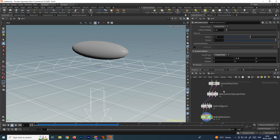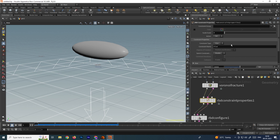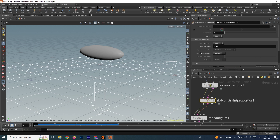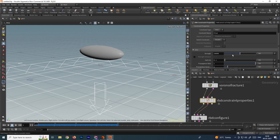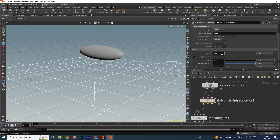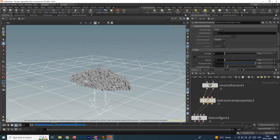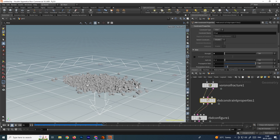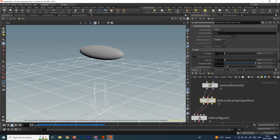We can increase and decrease the strength. In the RBD Constraint Properties, the default constraint type is 'Glue.' If you want to separate the pieces, select Glue and decrease the strength. If I put the value to 1400 it creates more pieces. If you want to totally destroy this object, put the strength value to zero — now the total model has been destroyed.